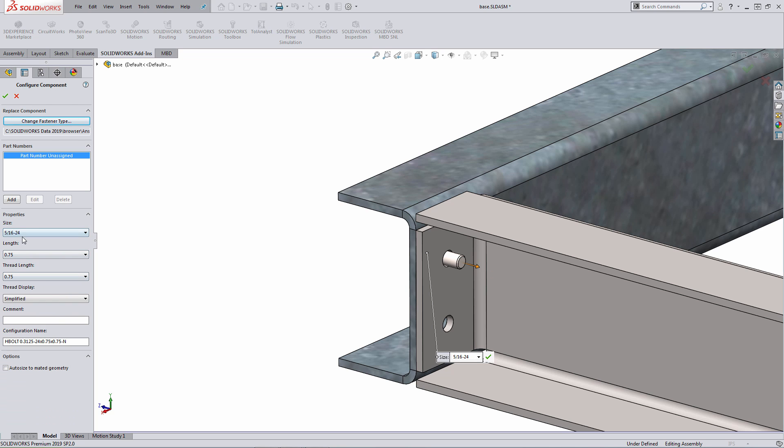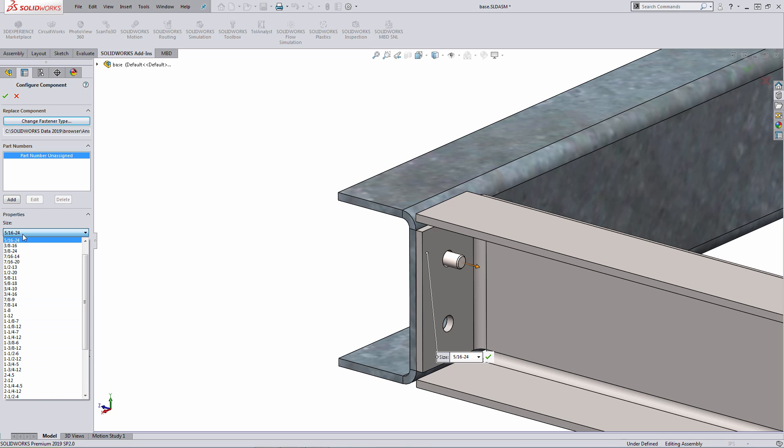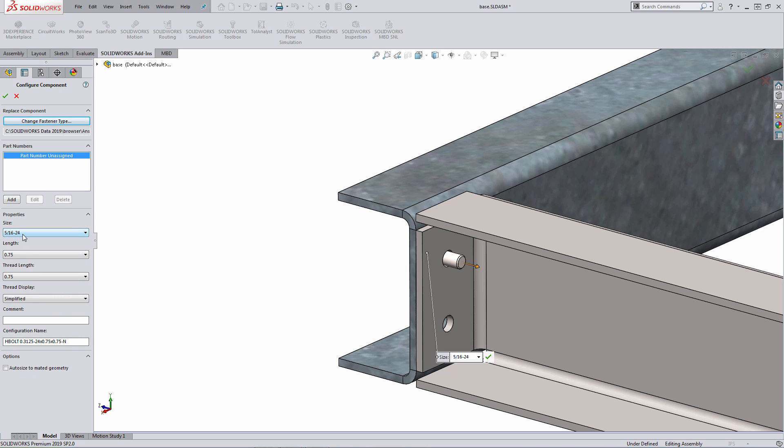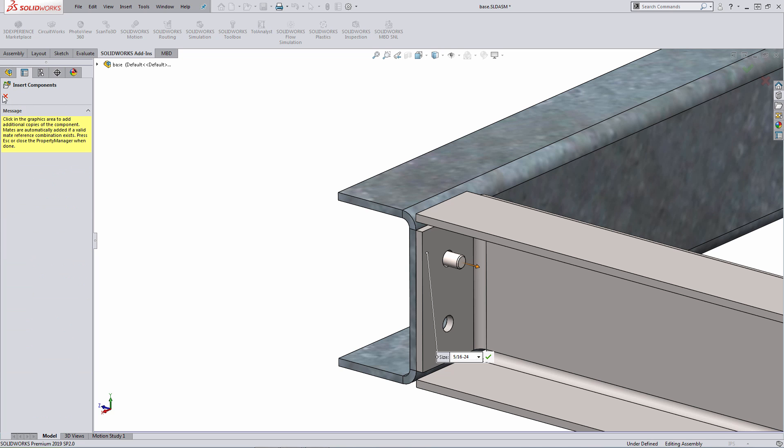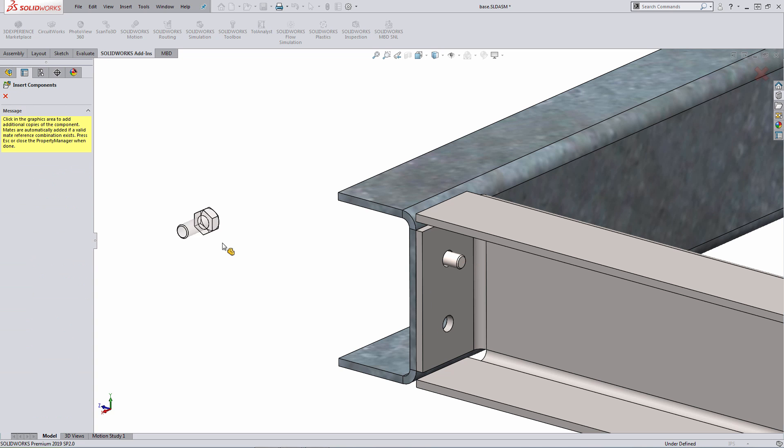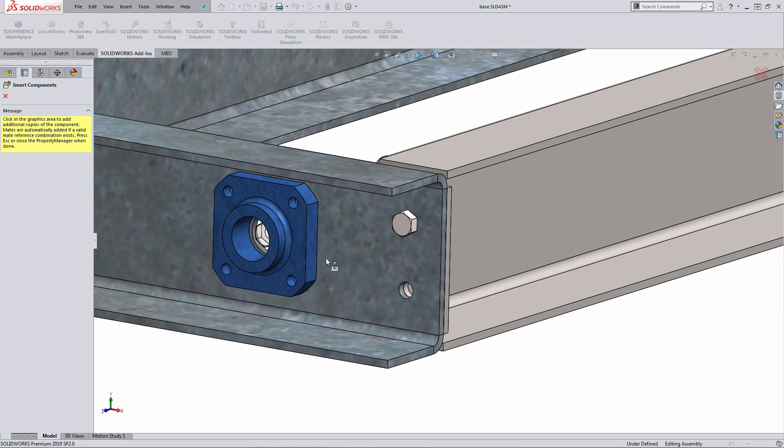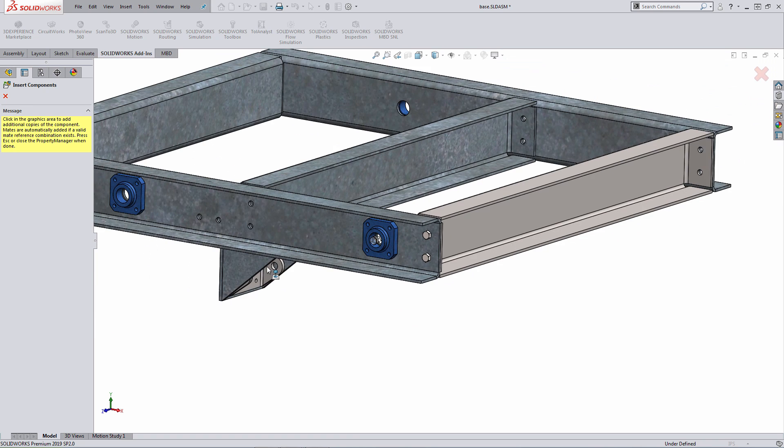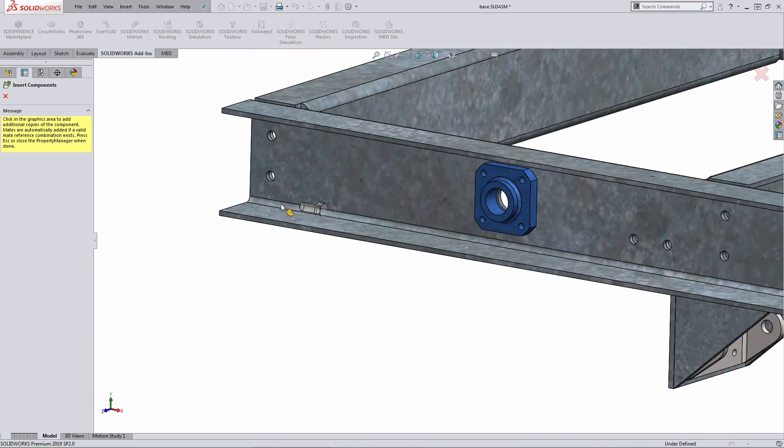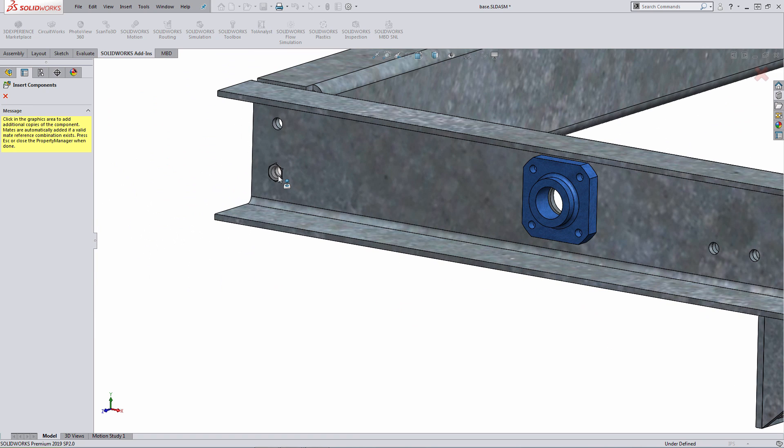Also, if I needed to, I can adjust the size of the fastener itself from this additional pull-down list. At this point, all I have to do is hit the green check mark, and what the system is going to allow me to do here is add in additional instances of that fastener. And again, it makes use of mate references to automatically place the fastener for you.